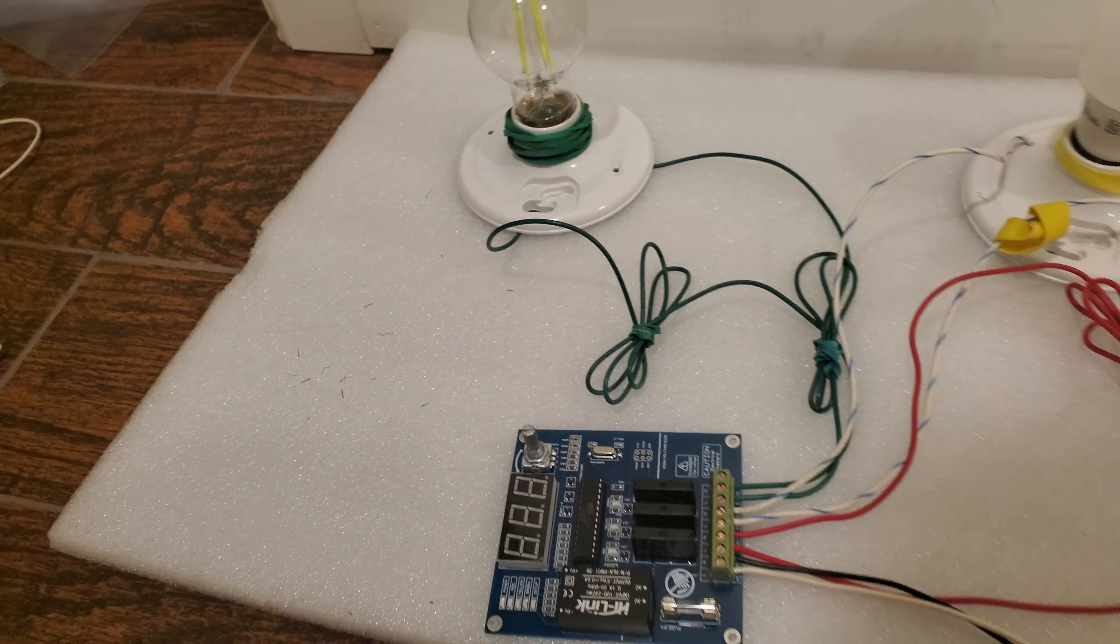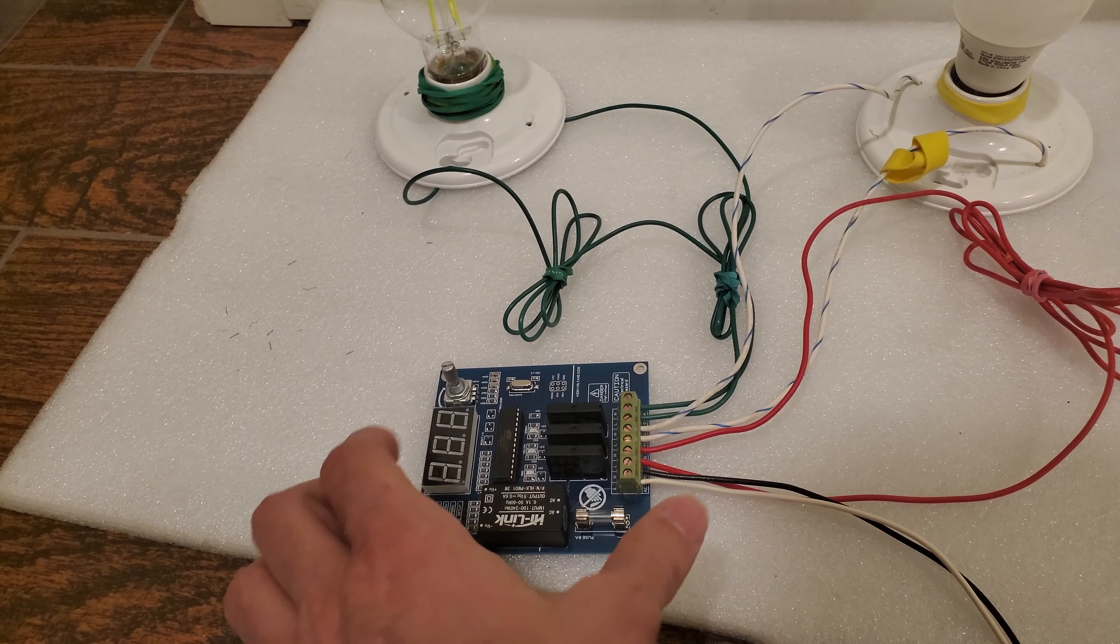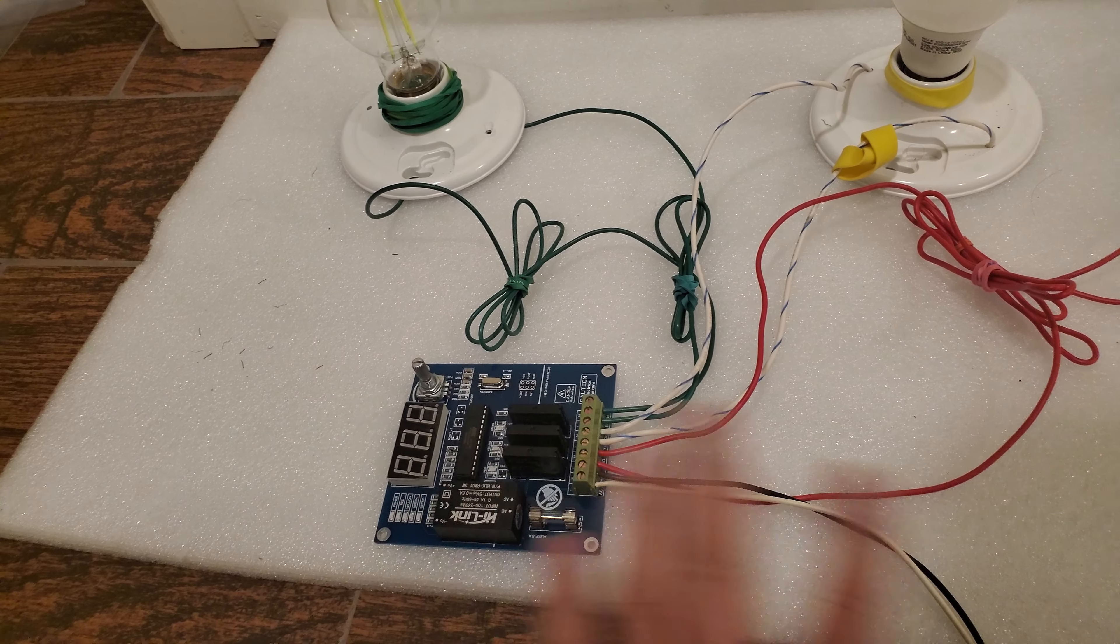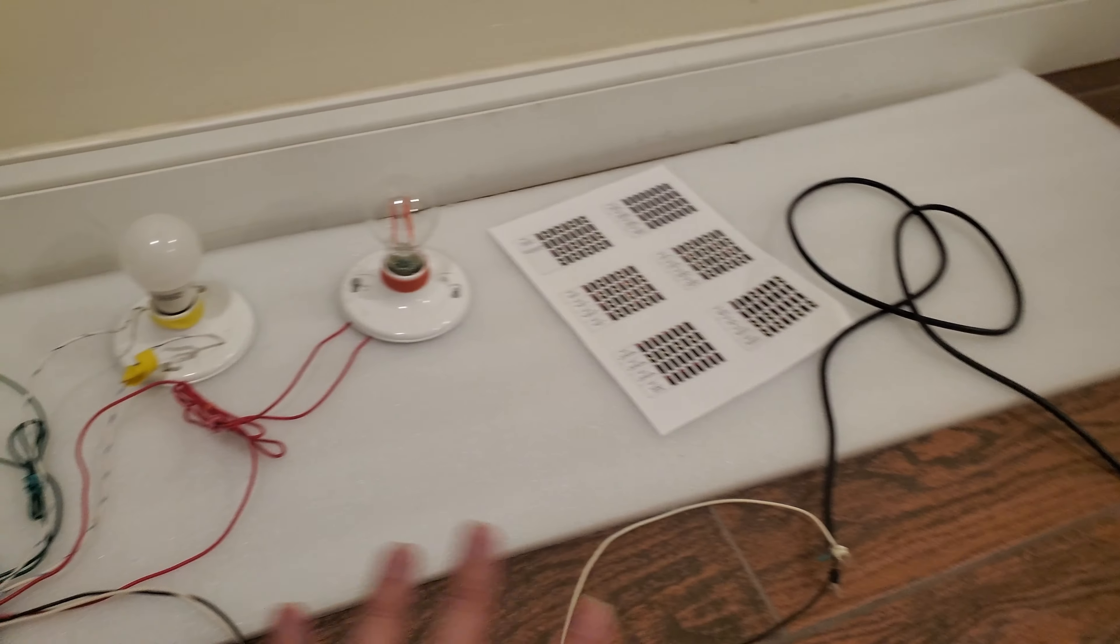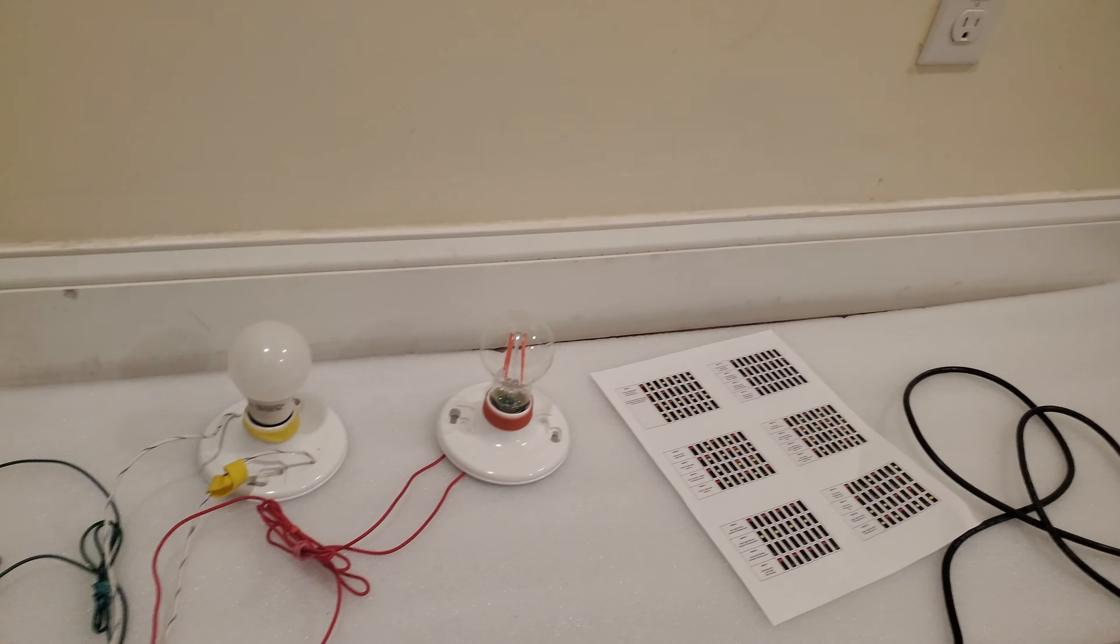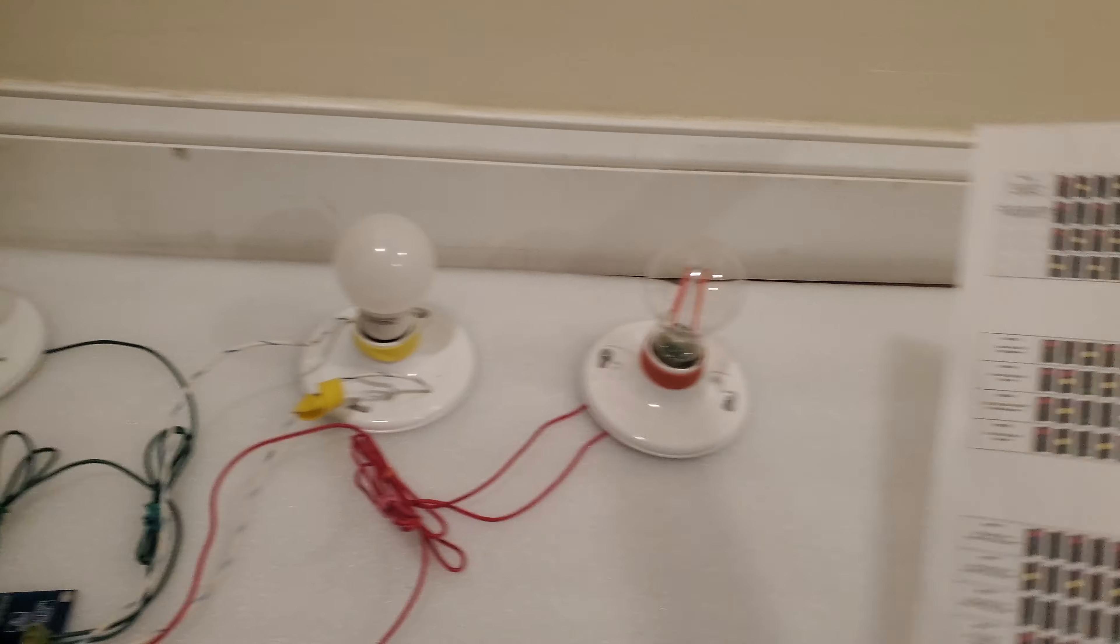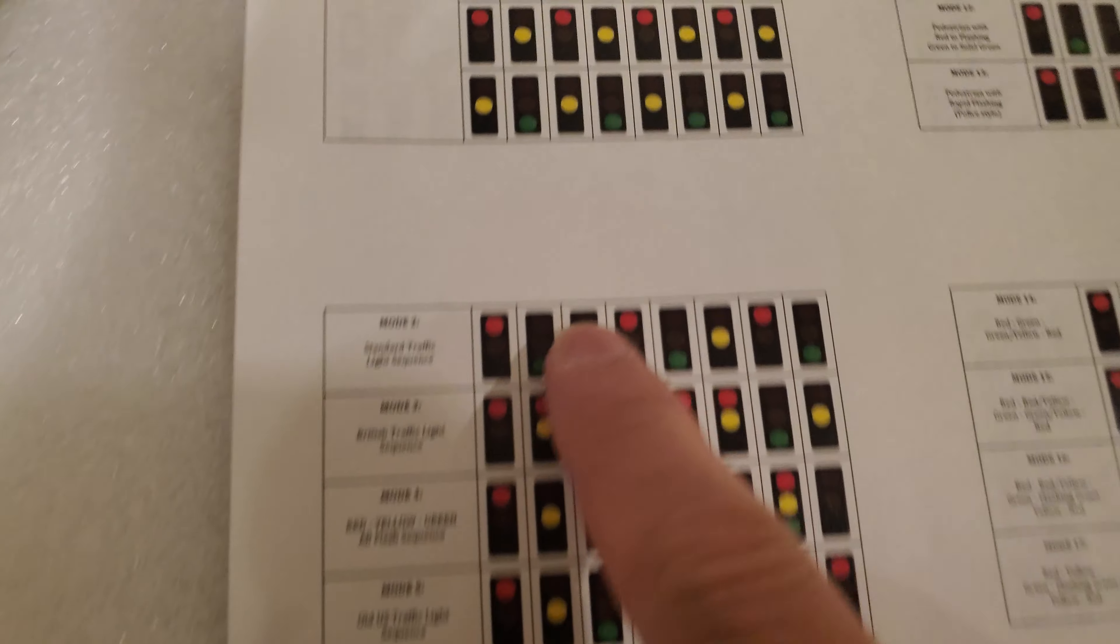Instead of a yellow cable we used white cables. So red one is going to the red bulb, white one is going to the yellow bulb, and green is going to the green light. This is our board.